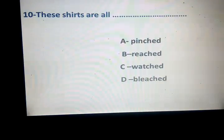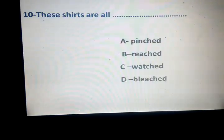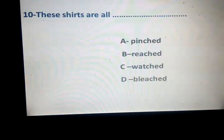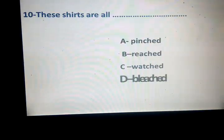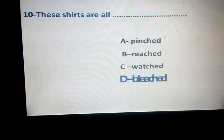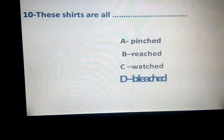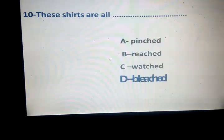Pinched, breached, watched, and bleached. Which one? Right, bleached. What about pinched — pinch and your cross? Reach yourself, and watch, you shift.